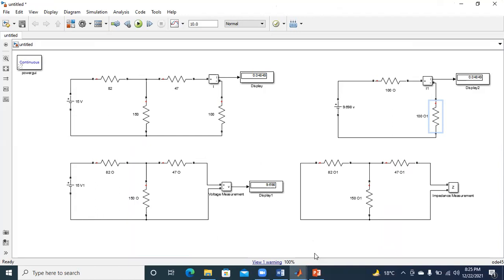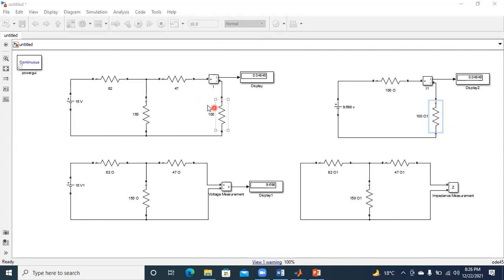Please observe this. If you have any doubt regarding Norton's and Thevenin's theorem, please have clarity between these two theorems. So this is our main circuit, and I find out what is the current flowing through the 100 ohm resistor. Now, if I want to apply Norton's theorem, I remove this load resistance and find out how much voltage appears across the load terminals.